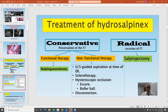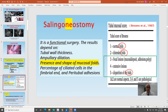Sometimes you decide to excise the fallopian tube completely, which is the radical line of treatment called salpingectomy. Salpingoneostomy is a functional conservative surgery aiming at leaving a functioning fallopian tube to allow natural pregnancy later on.